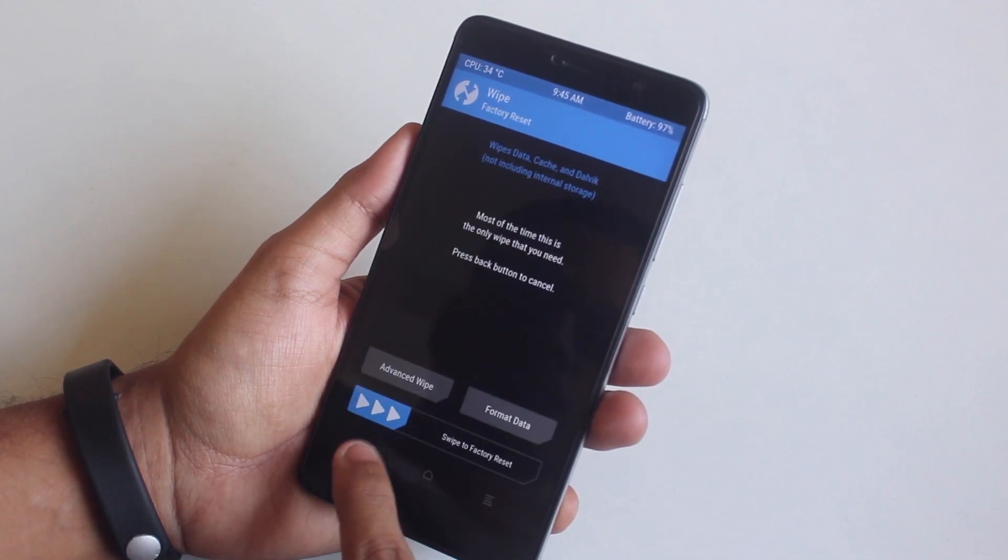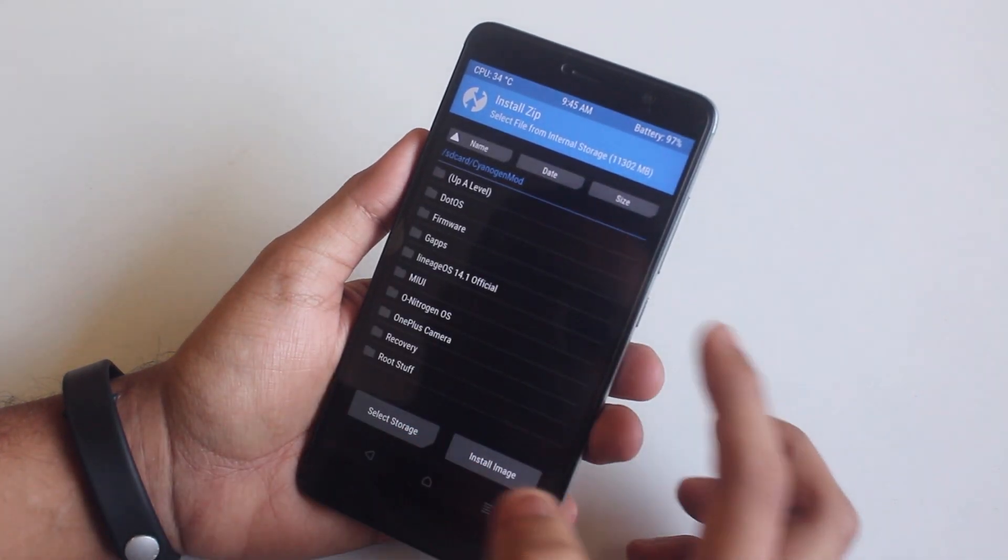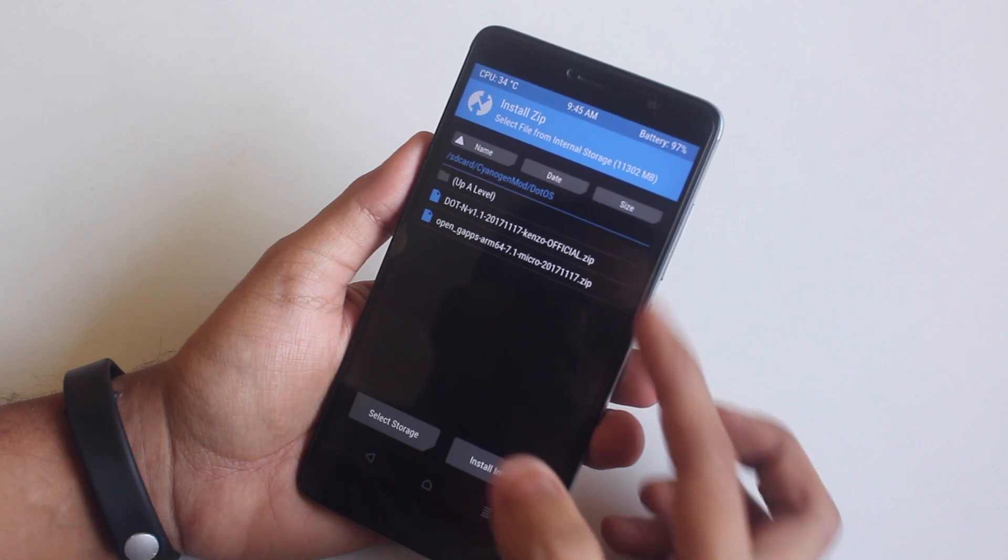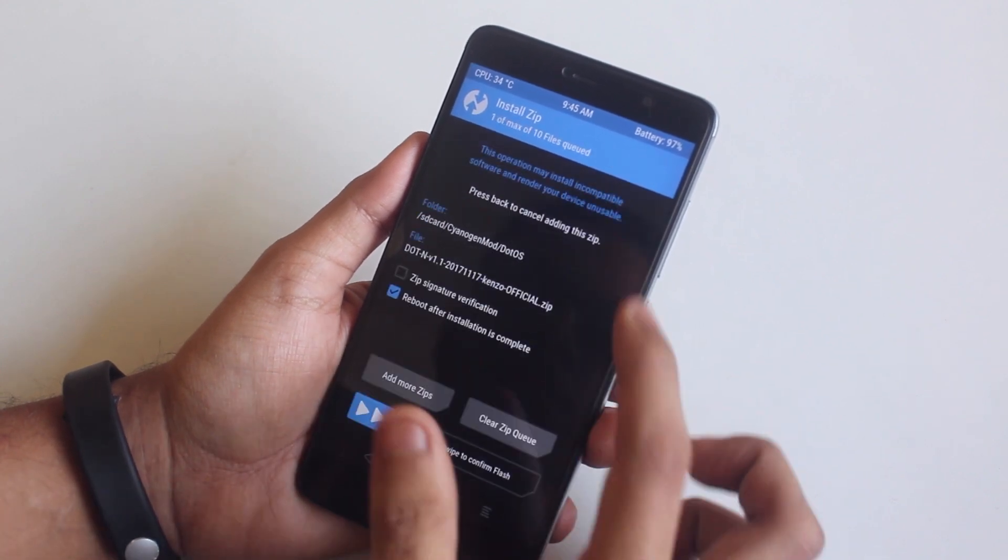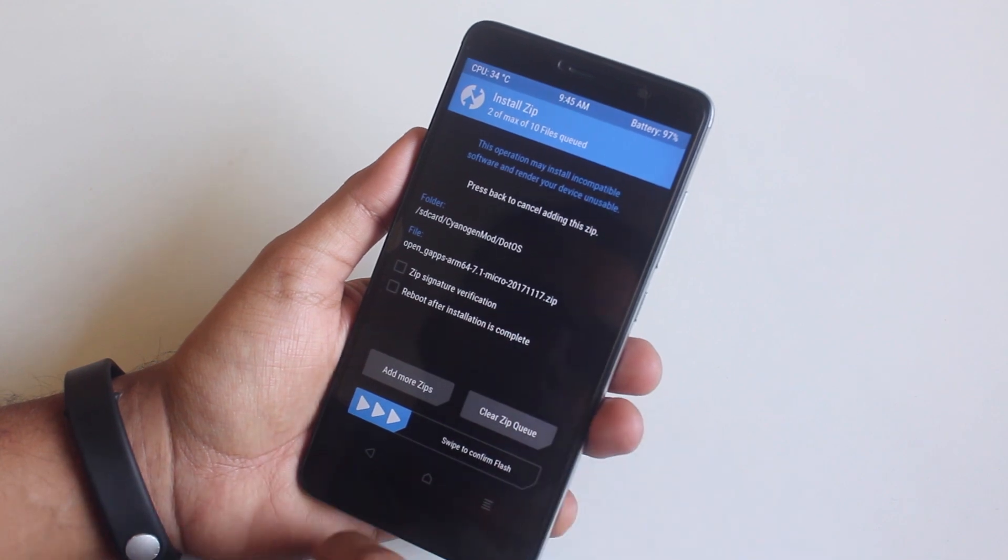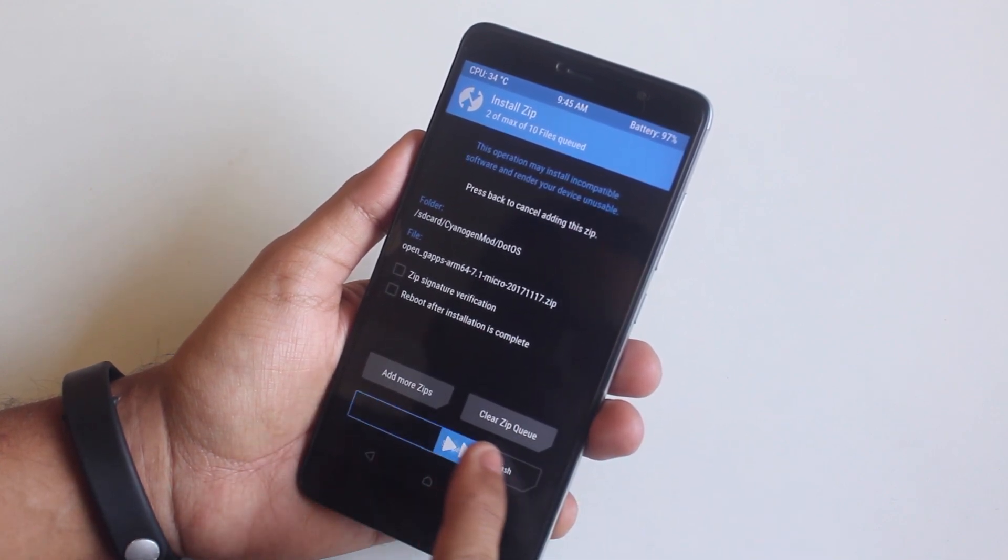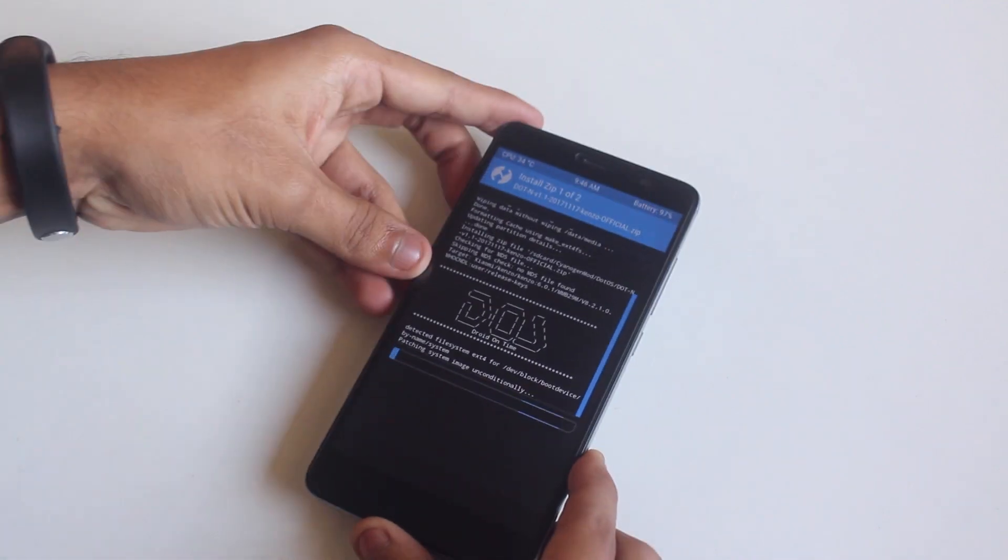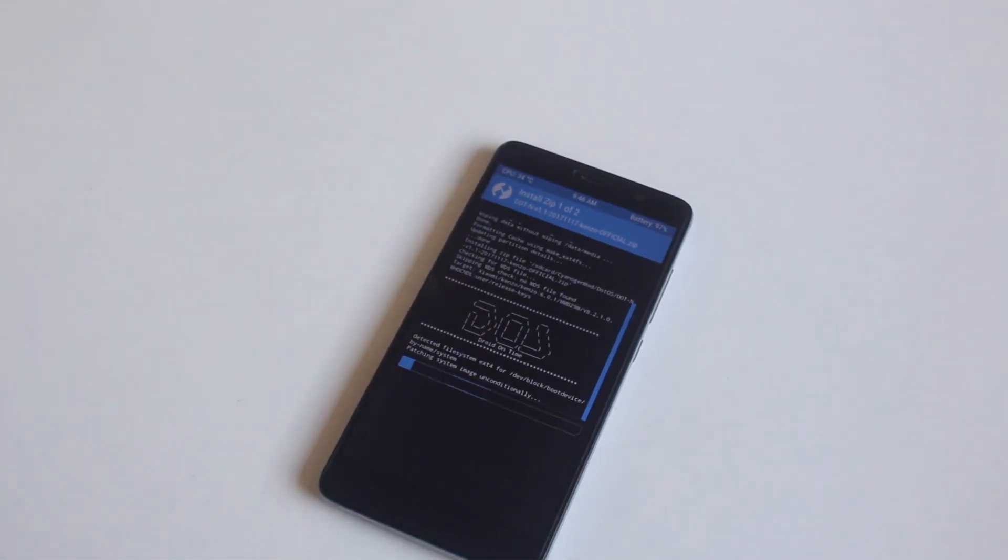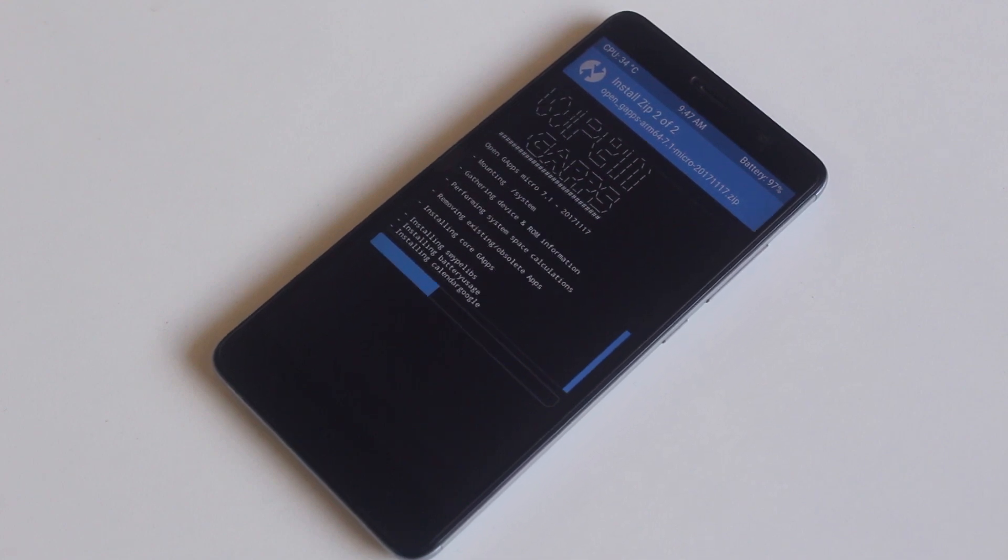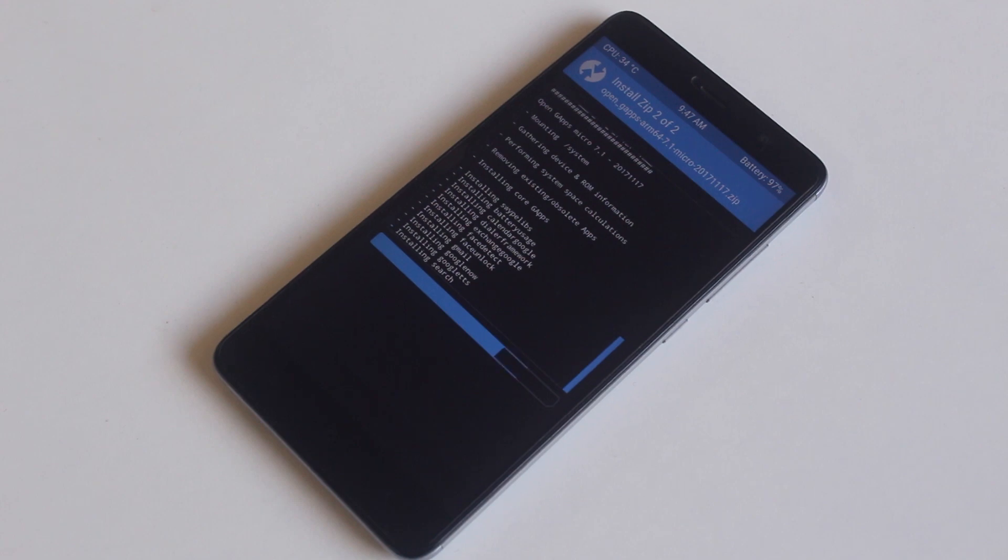Once done, go back, hit install. Now locate the ROM and the GAPPS file we downloaded earlier. Now swipe to confirm flash and wait for the time being.